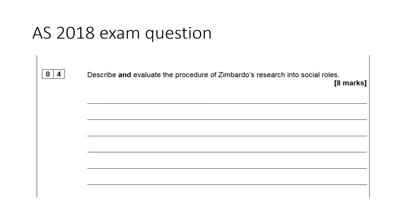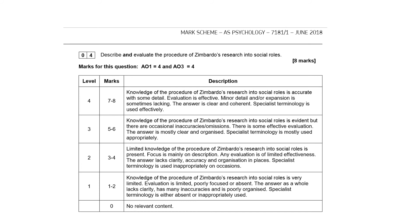I've now attached a 2018 AS exam question relating to Zimbardo: 'Describe and evaluate the procedure of Zimbardo's research into social roles' for eight marks. I'd urge you to have a go at this — practising questions really does ingrain the information. The mark scheme shows AO1 for four marks and AO3 for four marks, which is an equal split because it's an AS paper.